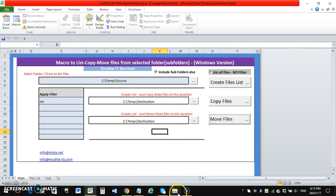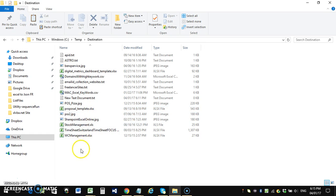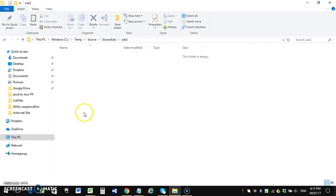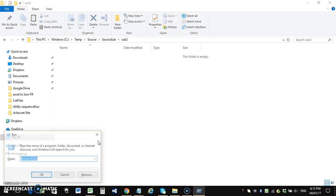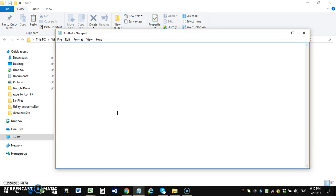I confirm the move and 16 files are moved. Checking the destination folder, all files are now in one location. The source folder is now empty — all files have been moved. That's the full demonstration of this tool. If you have any queries or need changes to the tool, feel free to contact me. Thank you very much.